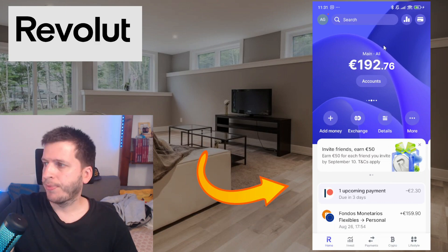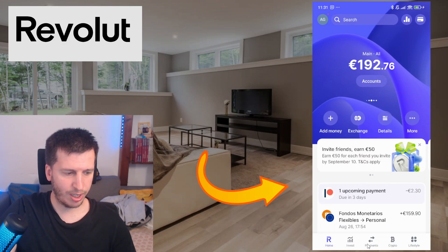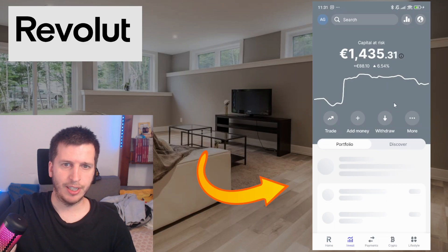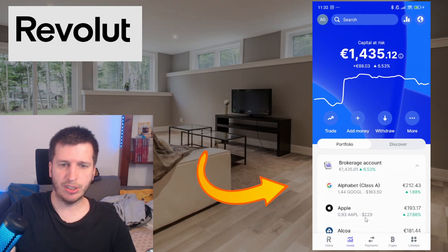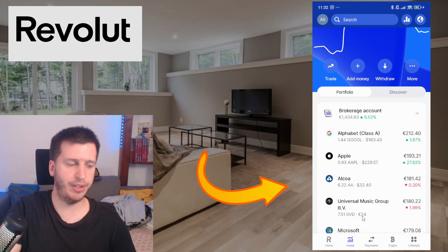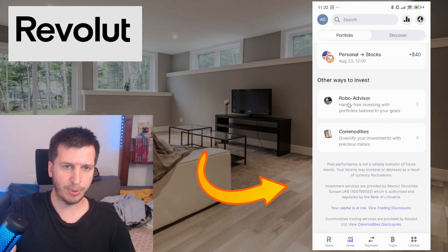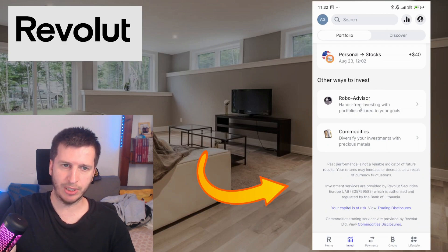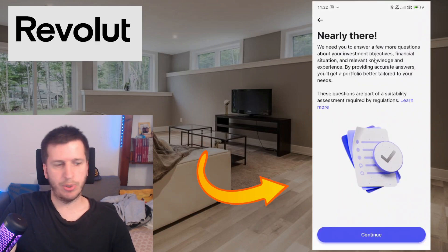So this robo advisor is for that. How to use it — it's easy. In your Revolut account at the bottom you have the invest section. Hit on invest. As you can see I have capital risk 1000 because I have bought many stocks of Google, Apple, Microsoft. If you don't know how to do that I did another video explaining it, but in this case we are going to go to the down part of this section where it says robo advisor. Hit on that and it gives you the welcome.